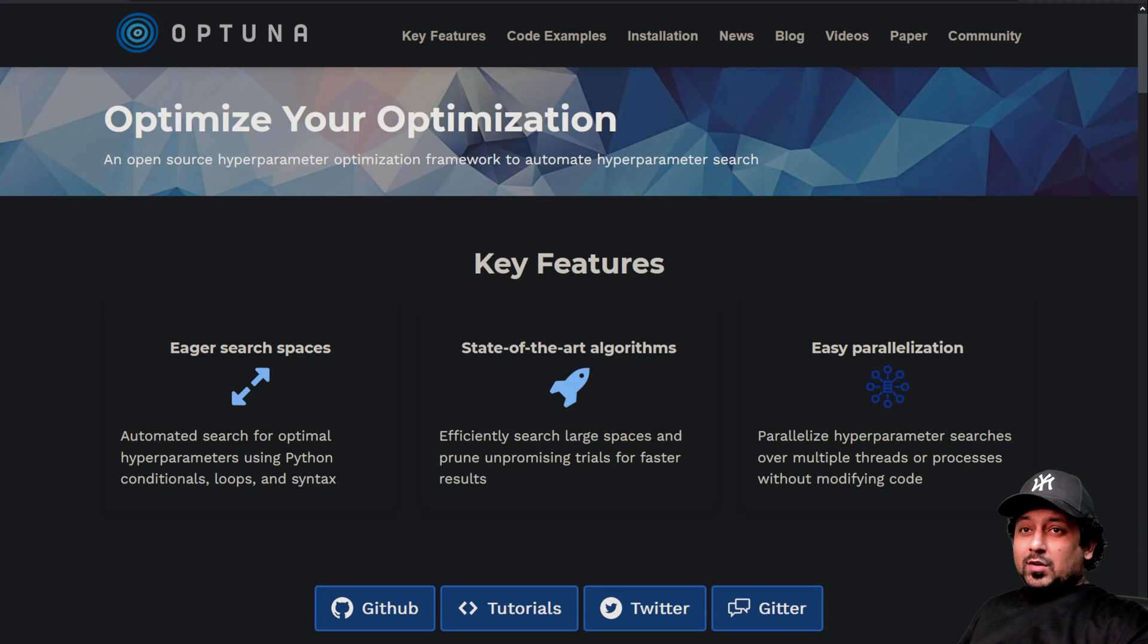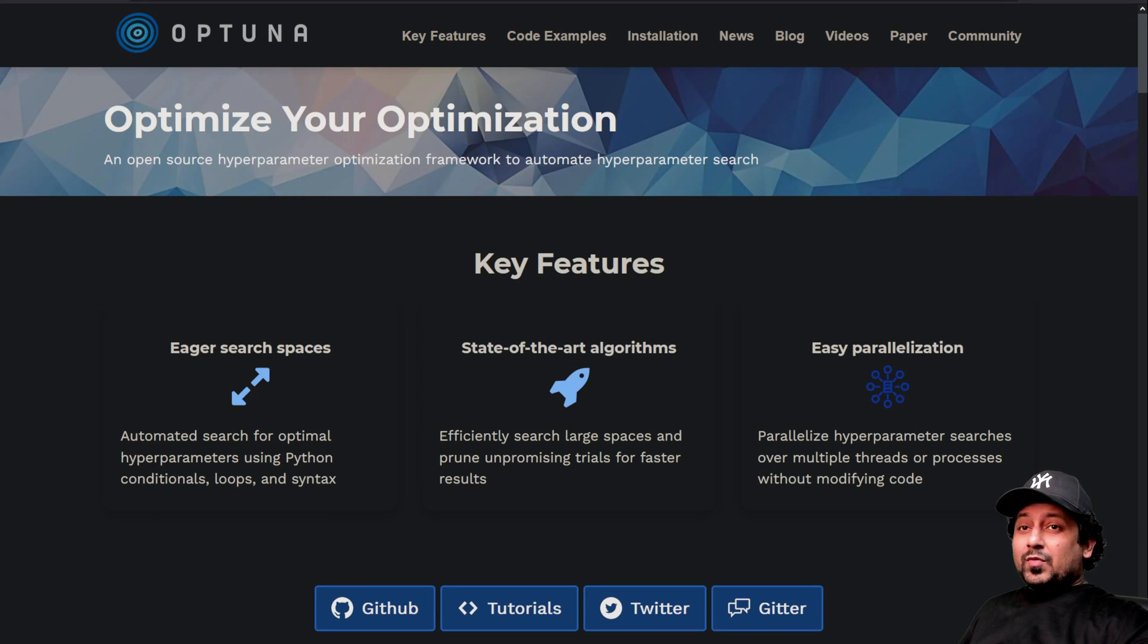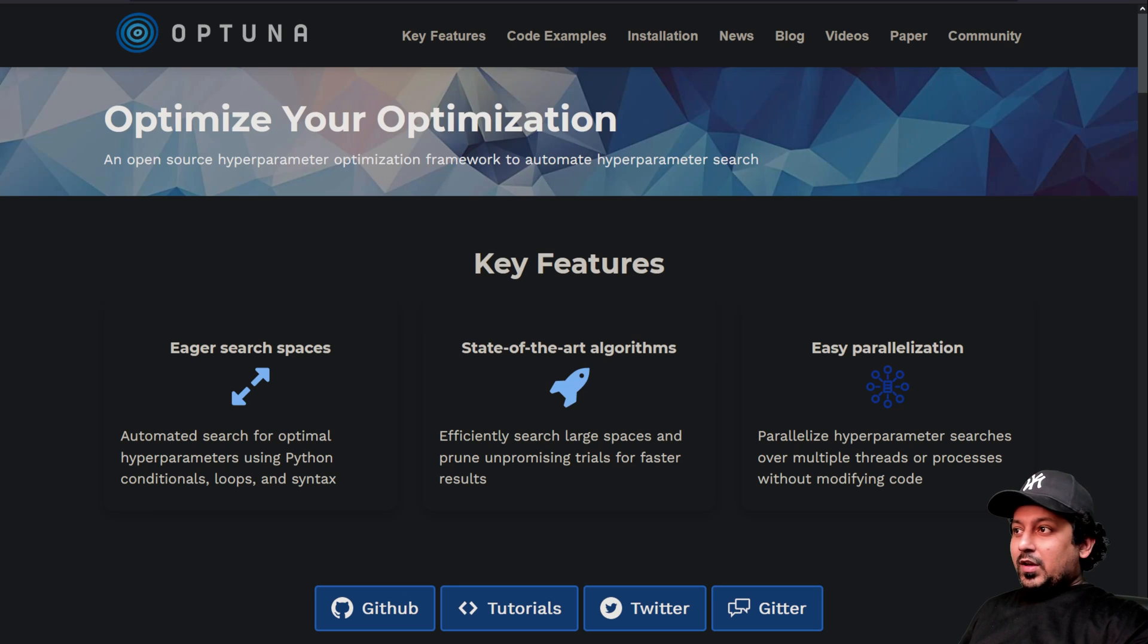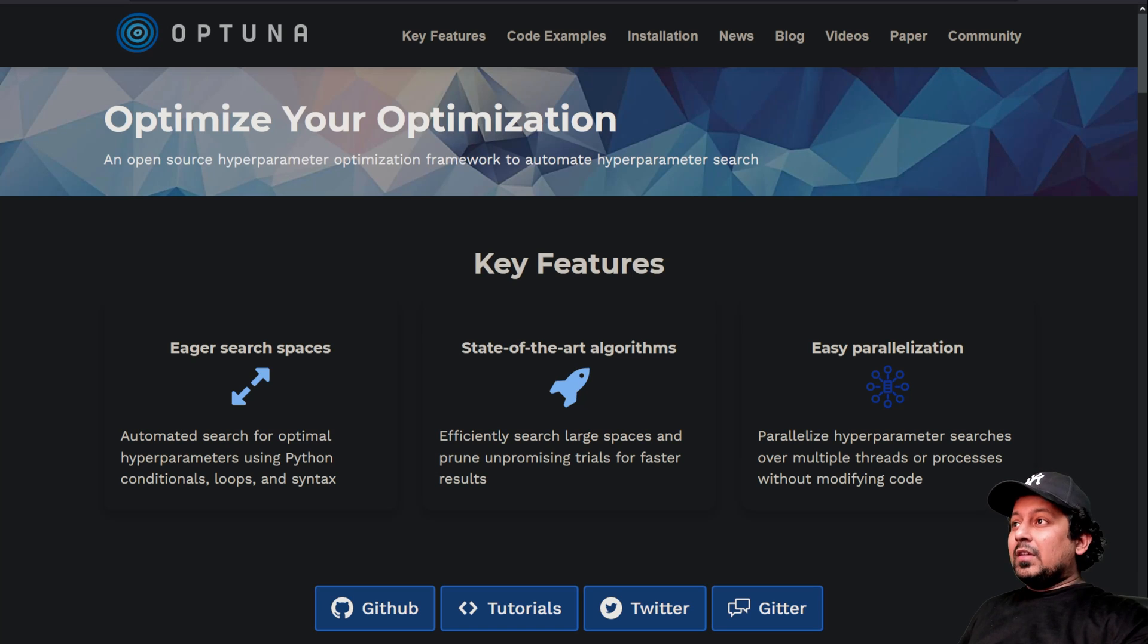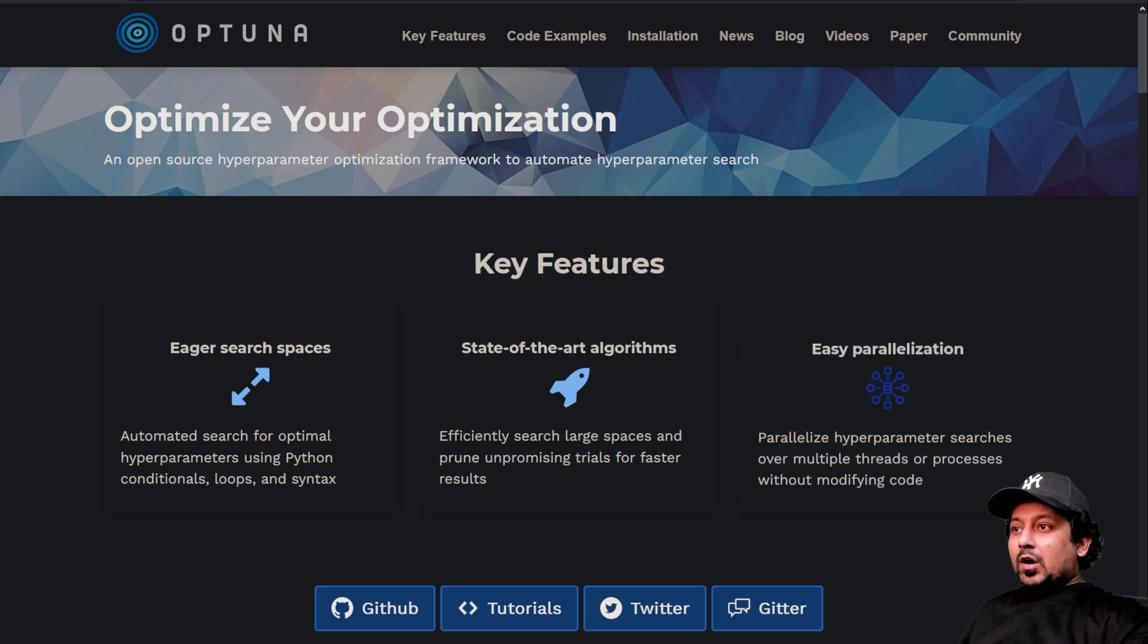Hello everyone and welcome to my YouTube channel. This is part 4 of the competition days and today I'm going to tell you how to do hyperparameter tuning for your model using Optuna.